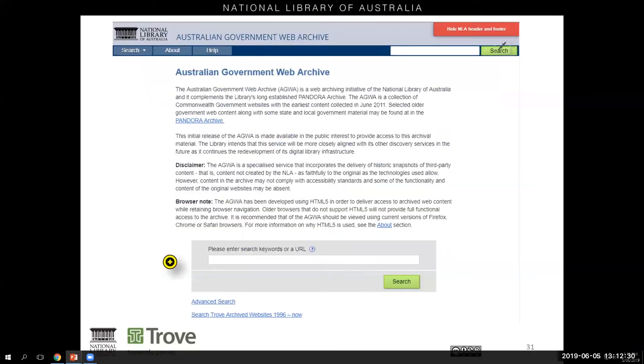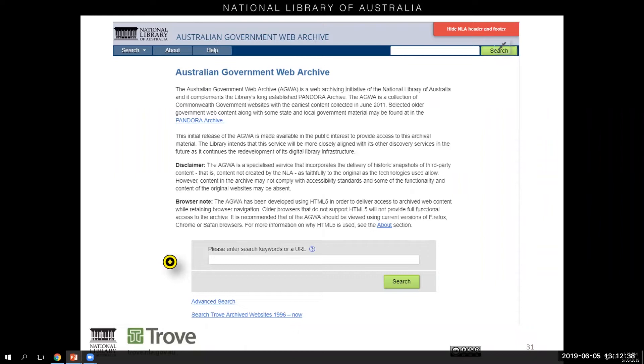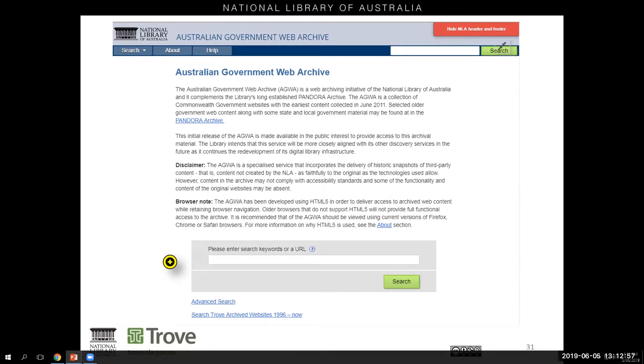In 2014, the Australian Government Web Archive was also launched as a service distinct from the Pandora Archive. It included Commonwealth Government websites dating back to 2005, and this was a particularly useful tool given the changing nature of government departments, which meant that websites and links were also often changing. Without a web archive, much of this content might have been lost. And in 2017, this collection of Commonwealth Government websites were amalgamated into the Trove web archive.